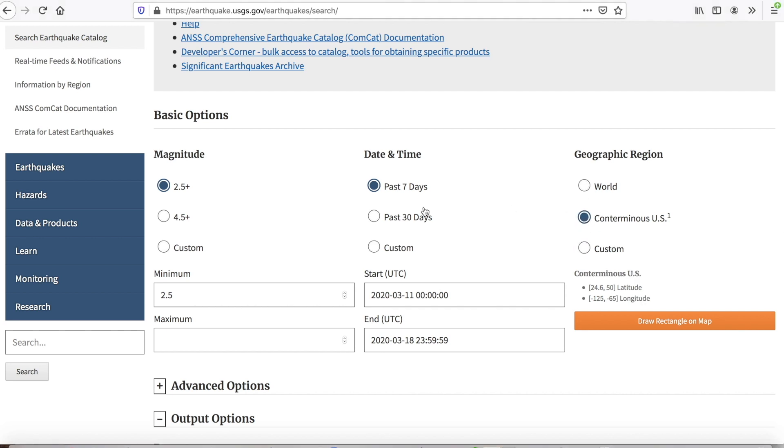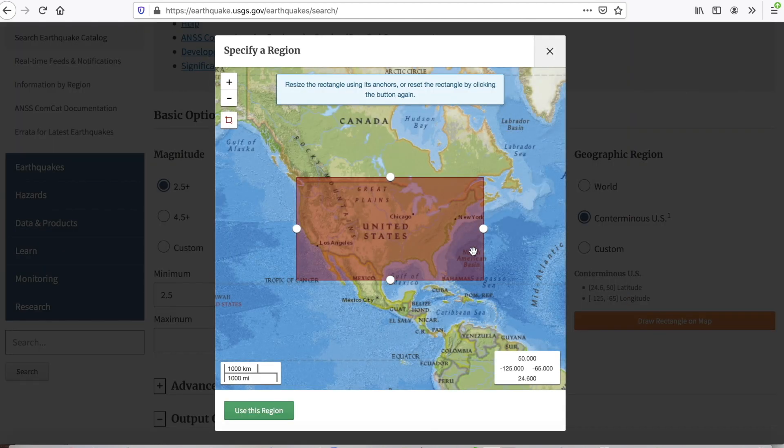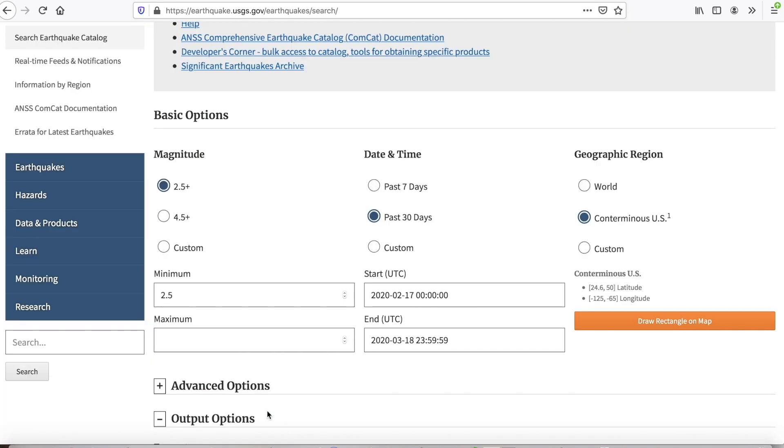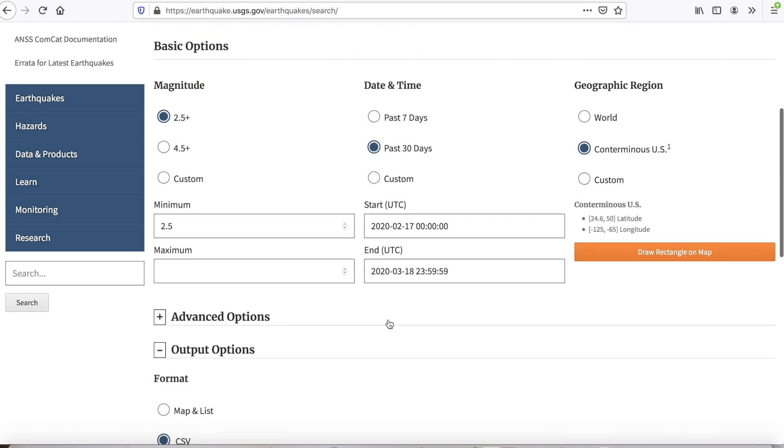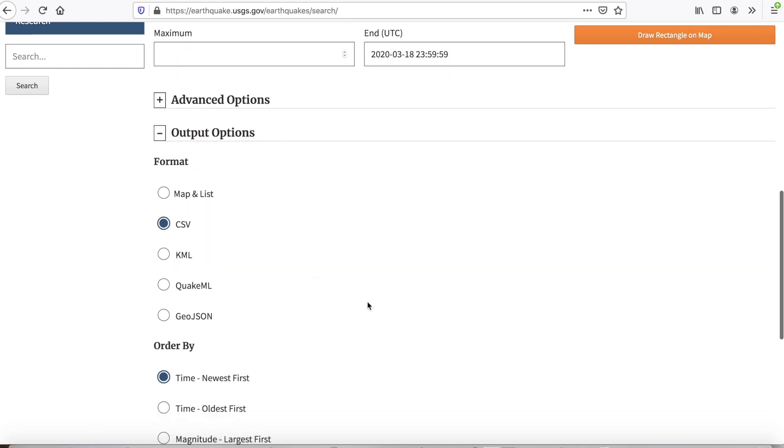For the past, I'm going to go for the past 30 days and I'm going to draw a rectangle on the map. This allows me to select for the coterminous USA. I'm going to use this region. That's about most of what we have to do. The data that will be downloaded will be in CSV format, comma separated values. You can also download your data in KML format.